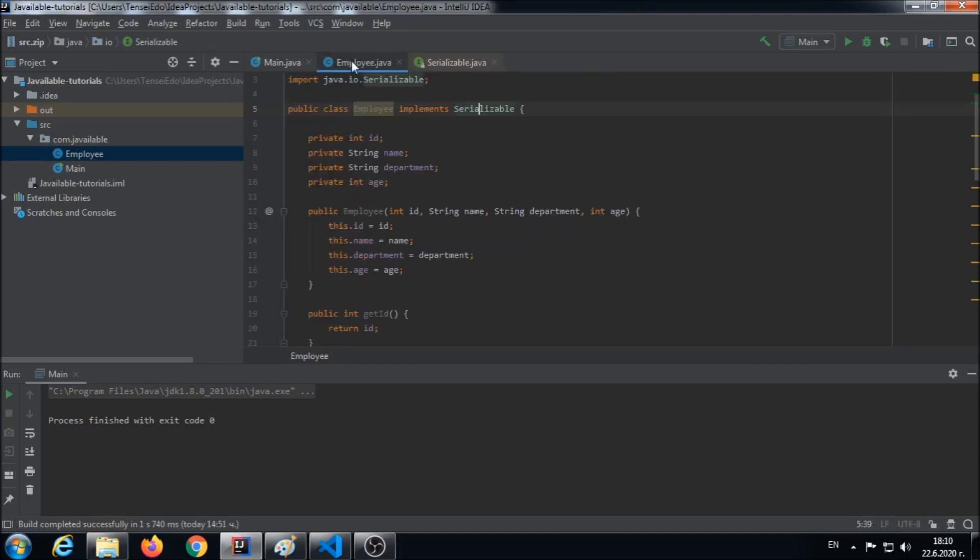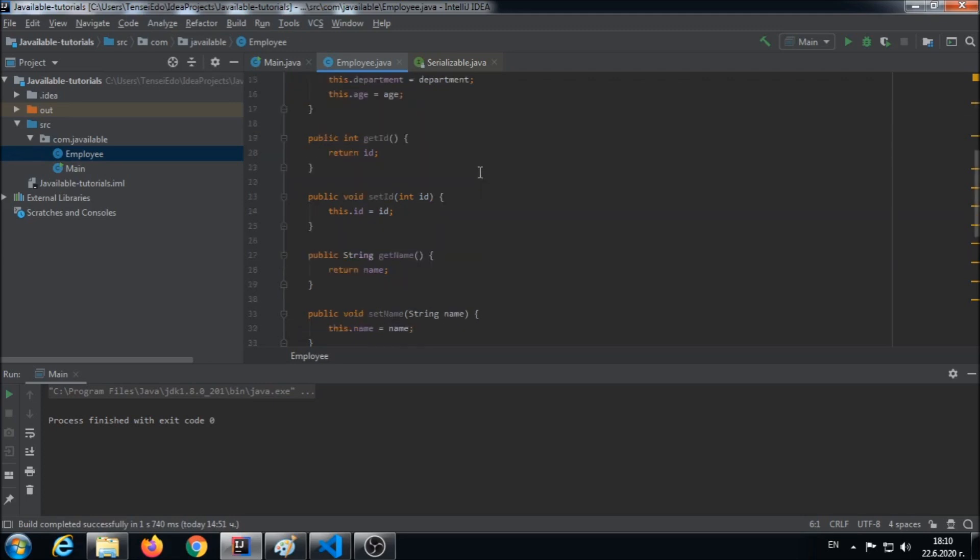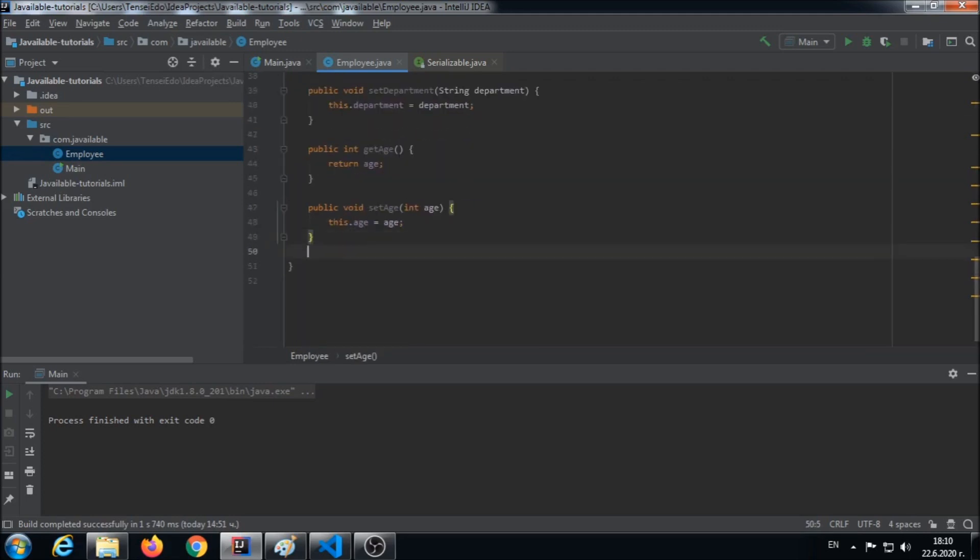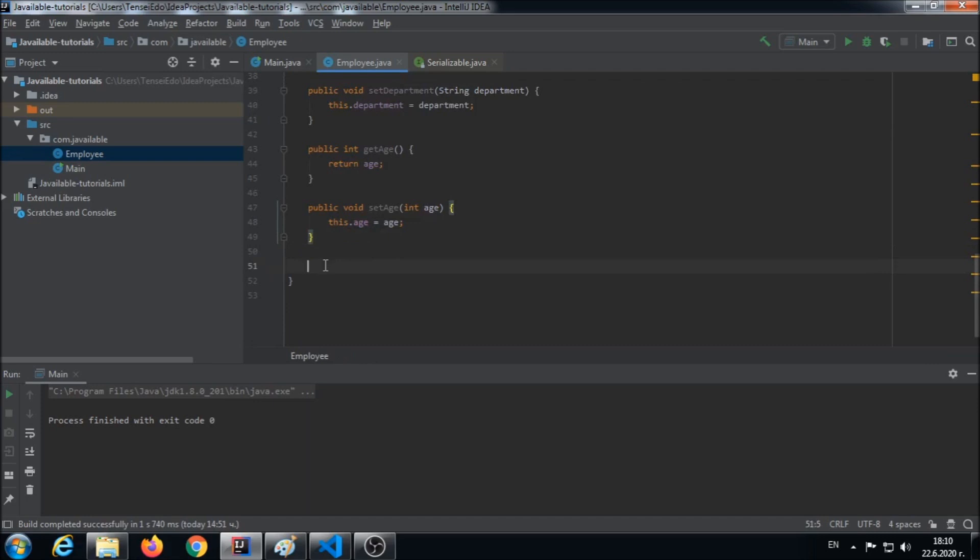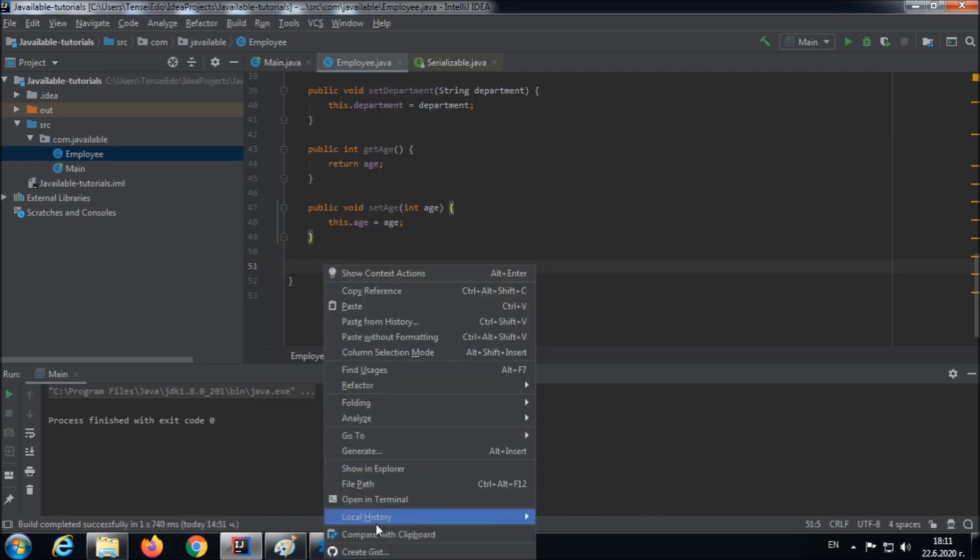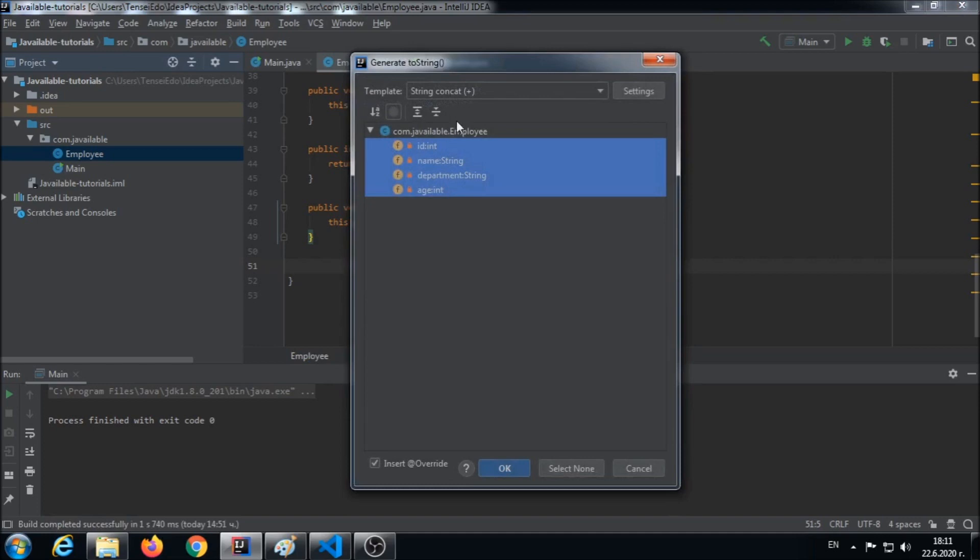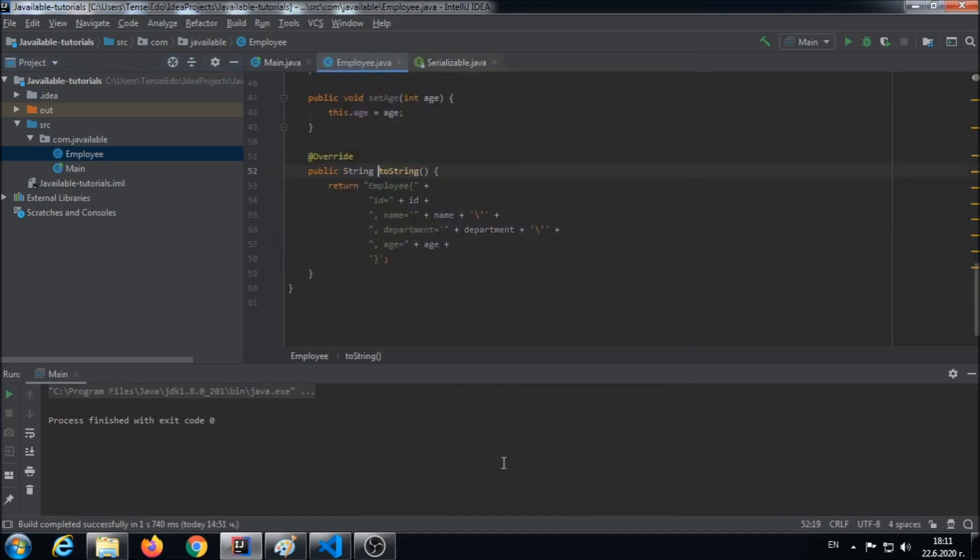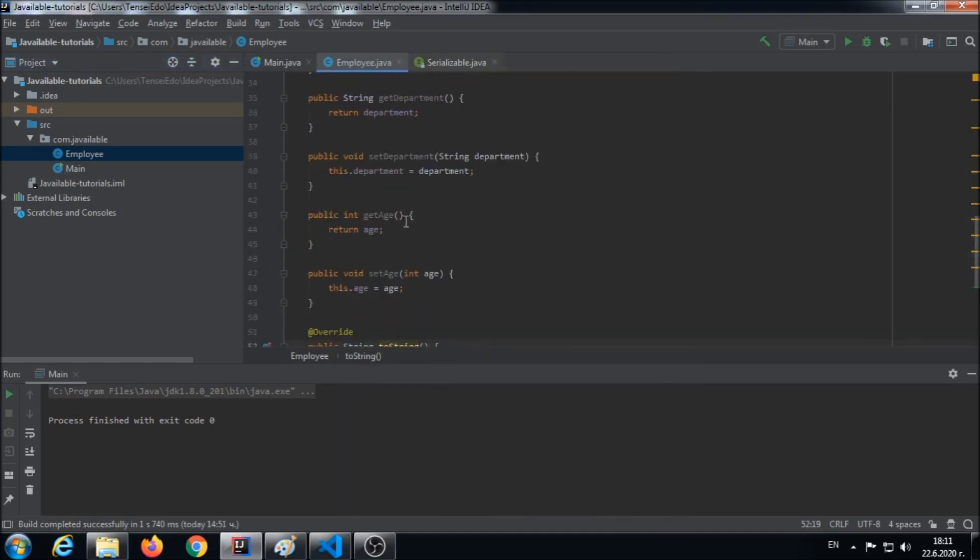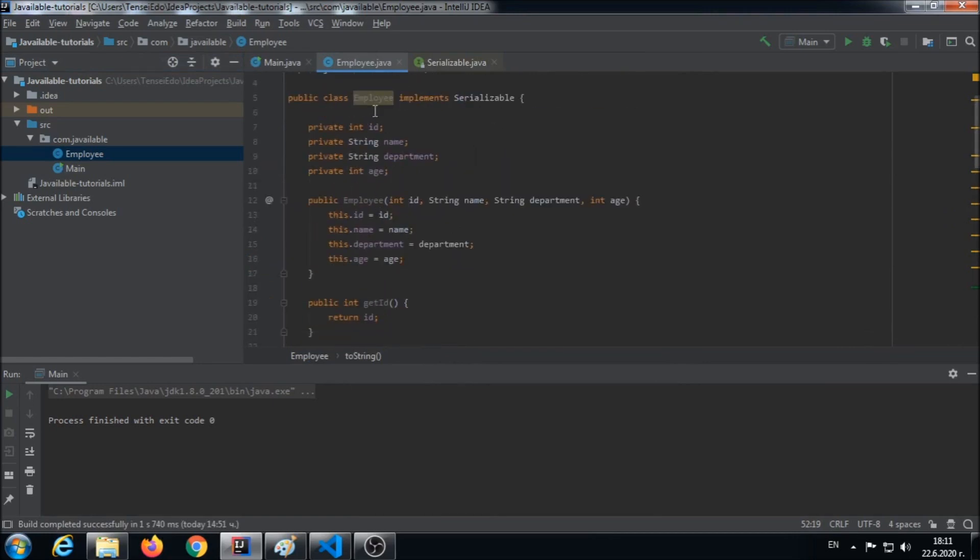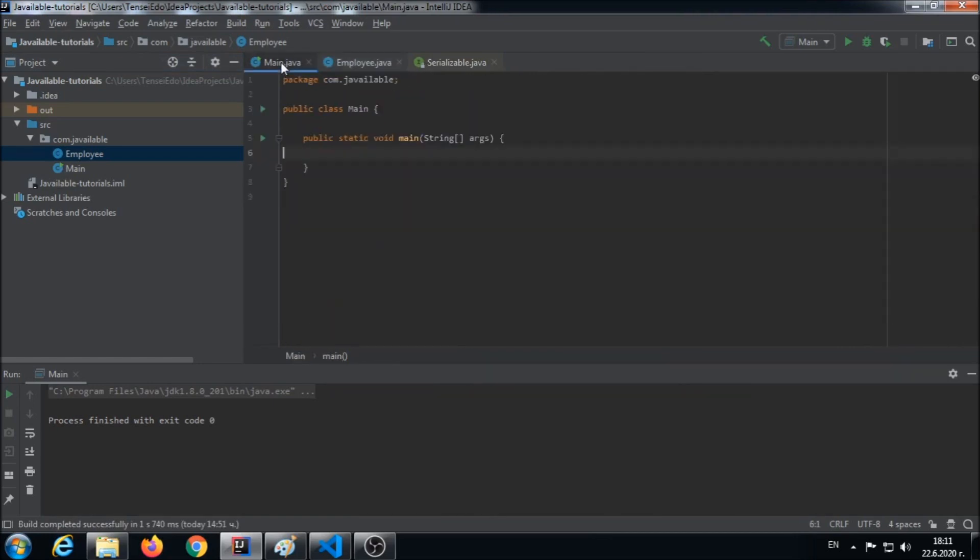So now employee is eligible for serialization. In order to have something meaningful persisted in our text file, we have to override the toString method from our superclass object. Okay, now we're ready to go. This object is ready for serialization. Let's head over and prepare the stage for serializing the employee object.